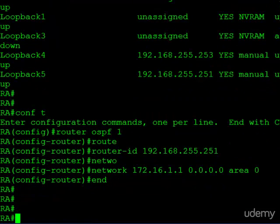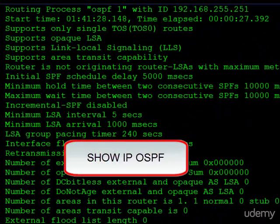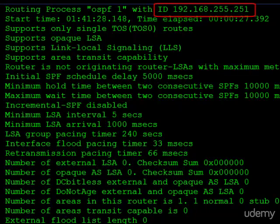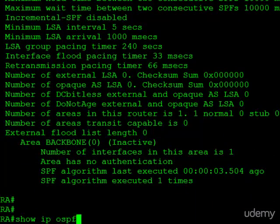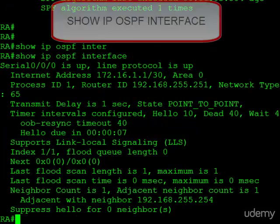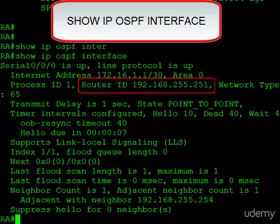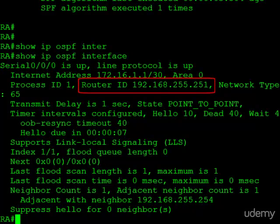The easiest way to confirm the router OSPF ID is the show IP OSPF command. Here you can see it right at the top — router ID 192.168.255.251. Keep in mind, you could also use the show IP OSPF interface command. Here, serial 0/0/0 has OSPF enabled, and it tells you right here the router ID — and it's the same.